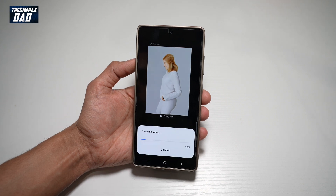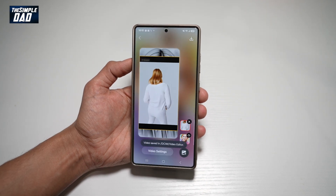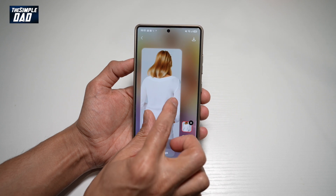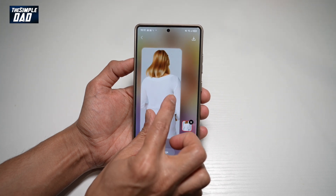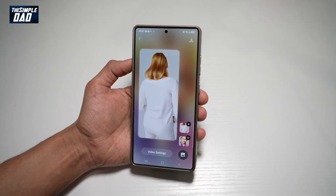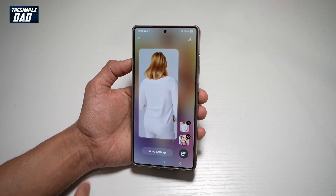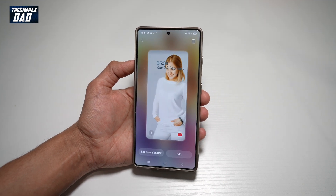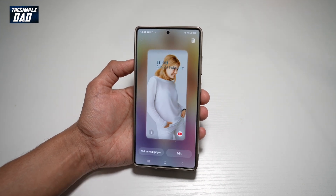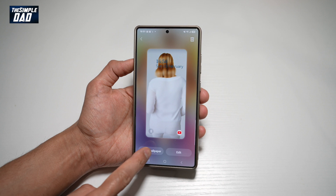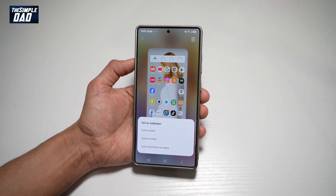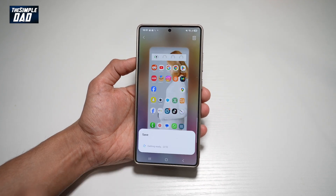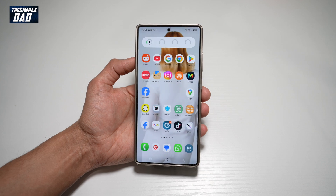Press Done, then go ahead and set your moving wallpaper. Once you're happy, tap Download and tap Save. It will then ask if you want to save this as a wallpaper — select yes. Save it as a home screen wallpaper by tapping Home Screen, then tap Home.